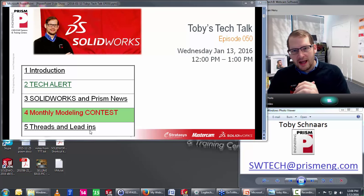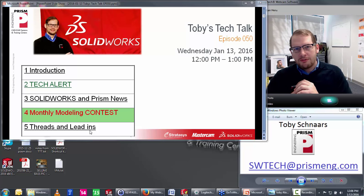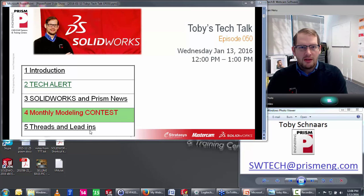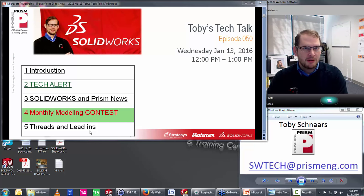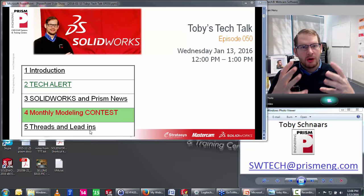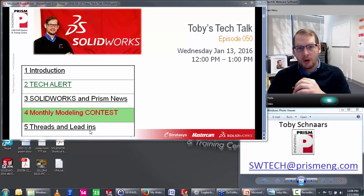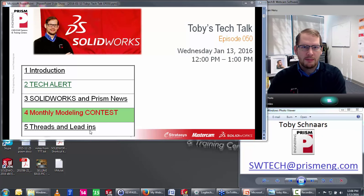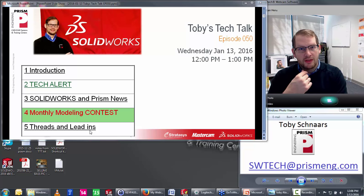The tech tip this month came from a support question on how to create threads for a 3D printed or machined part. If you're working with a shop that already has the tap and die set up, you usually don't need to model the threads. But if you're going to be 3D printing a part, that's a different story — you will need to model the threads. I've 3D printed parts with threads, including custom threads with whatever dimensions I thought would work, and had male and female threads engage properly.